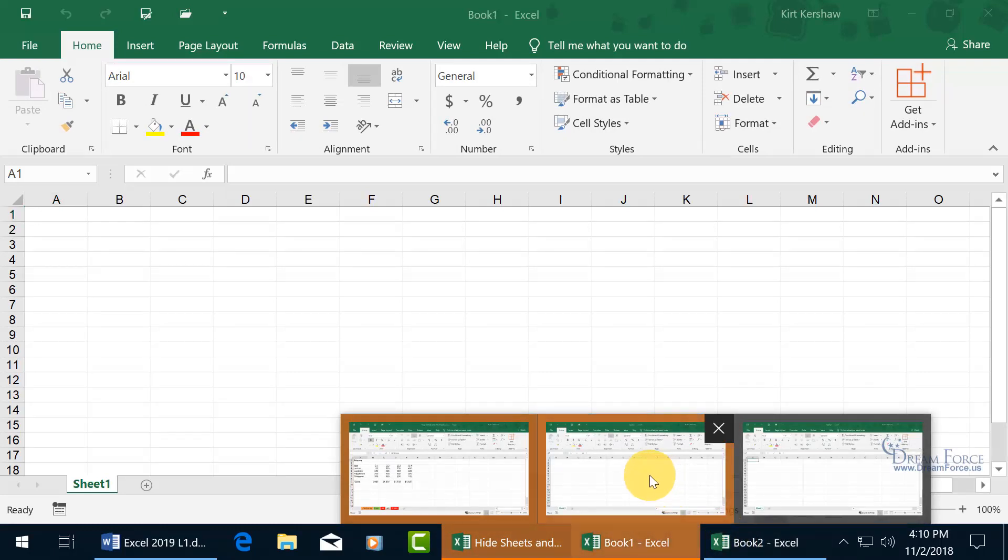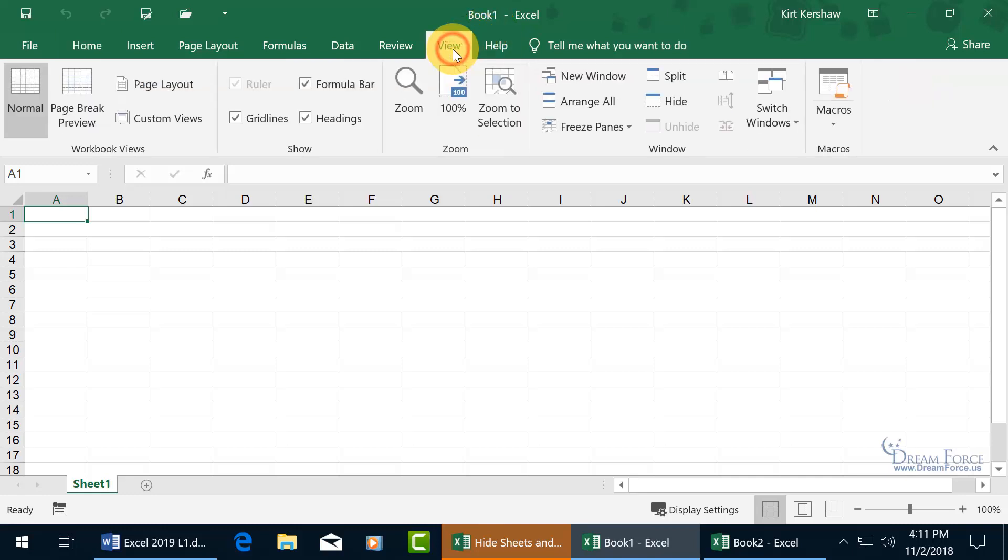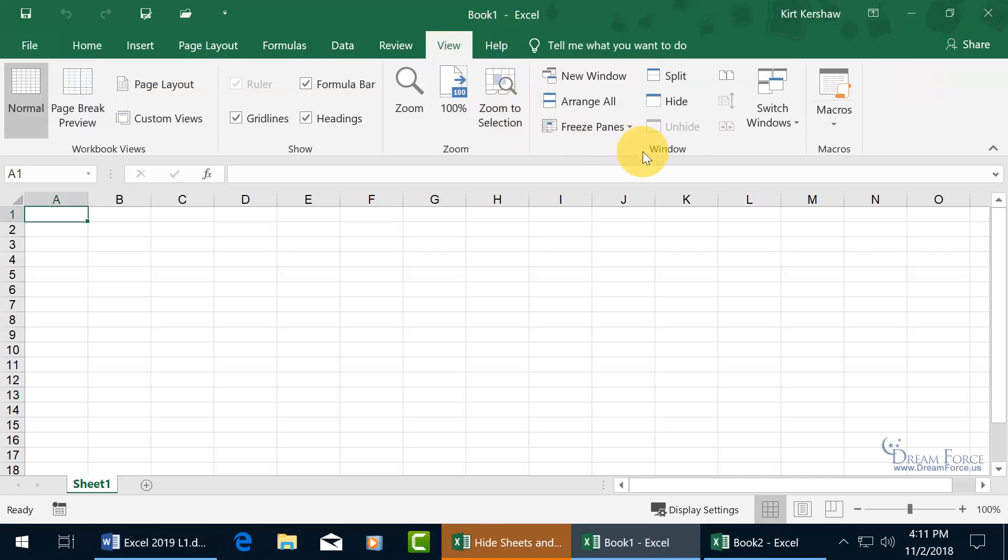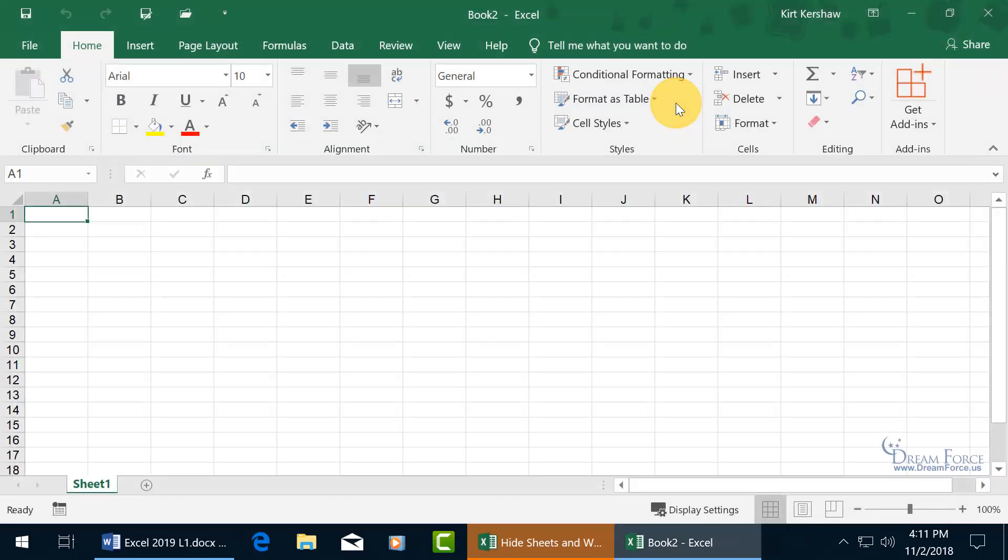So let's select Book One here and you can see it up on the title bar. Now to hide that book, you may want to do this because you want to keep it open and available and unhide it when you're ready, or for a presentation so there's less clutter. Go ahead and click on the View tab, go to the window group and there it is, hide. Click on it and Book One is gone.